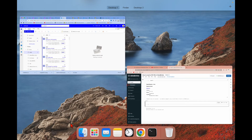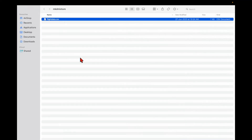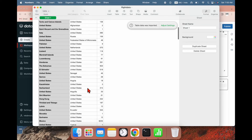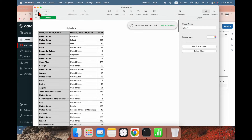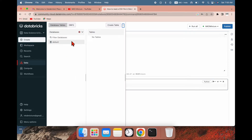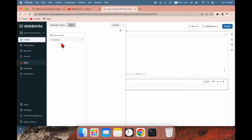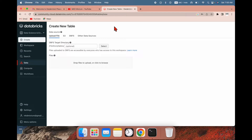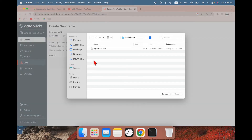Let me go to my desktop — you can see there is a CSV file in the MKD Mixture folder. This is the flight data file. I am going to load this CSV file to the database. To do that, go to Data — you can see no table is available here, and on the DBFS there is nothing yet. After going to Data, go to Create Table.